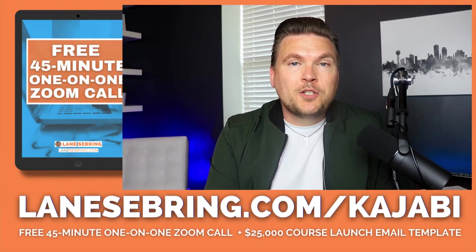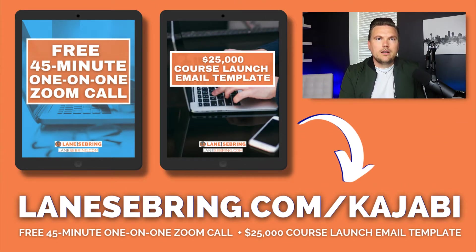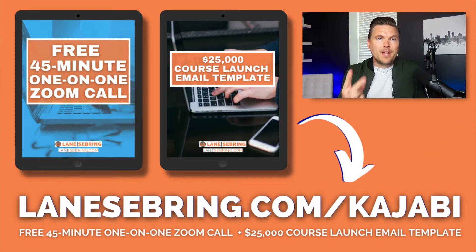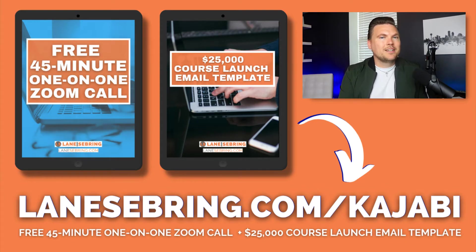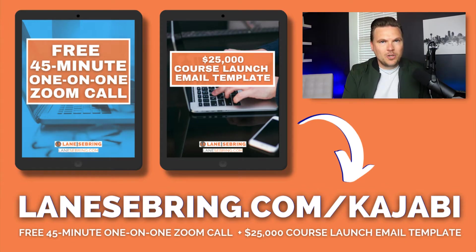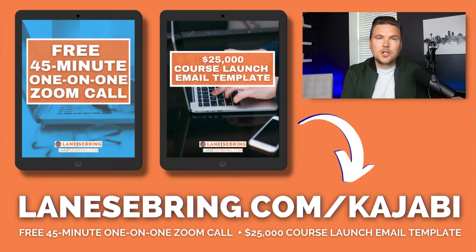If you're thinking about checking out Kajabi, be sure to use my link, lanesebring.com/kajabi. You get two amazing perks when you do that: a 45-minute Zoom call with me to talk all about Kajabi and help you get the best start possible, and my $25,000 course launch email template.